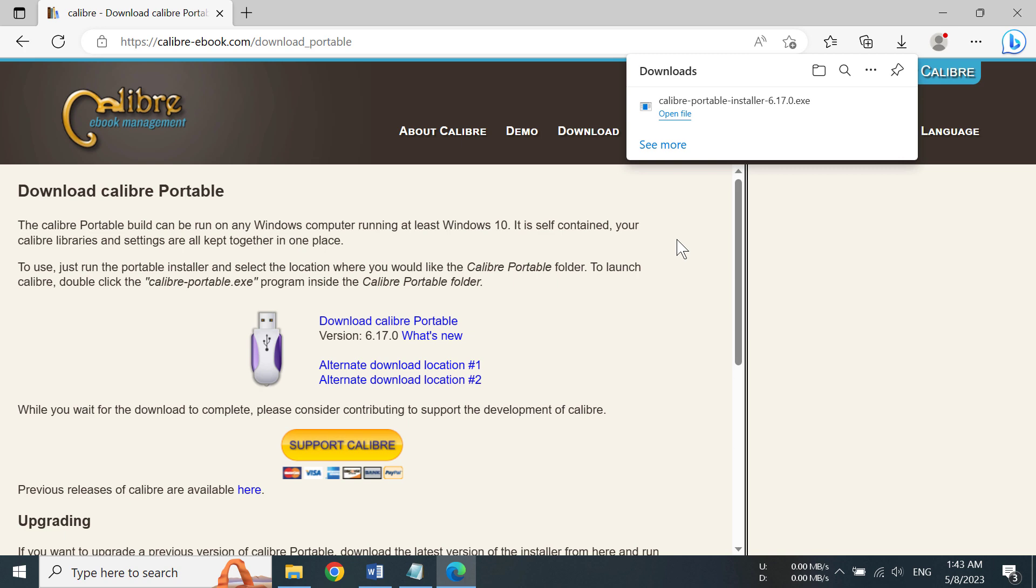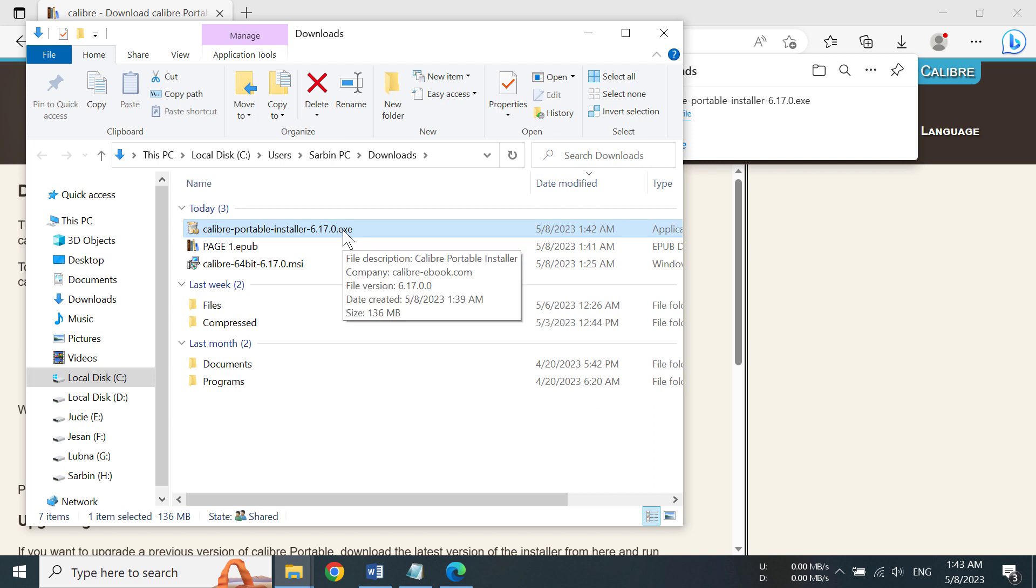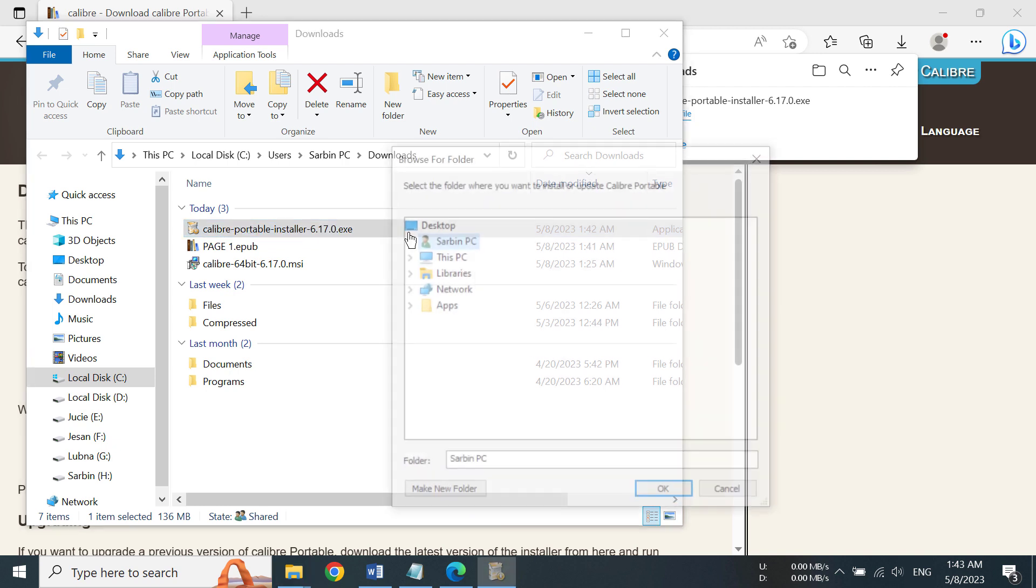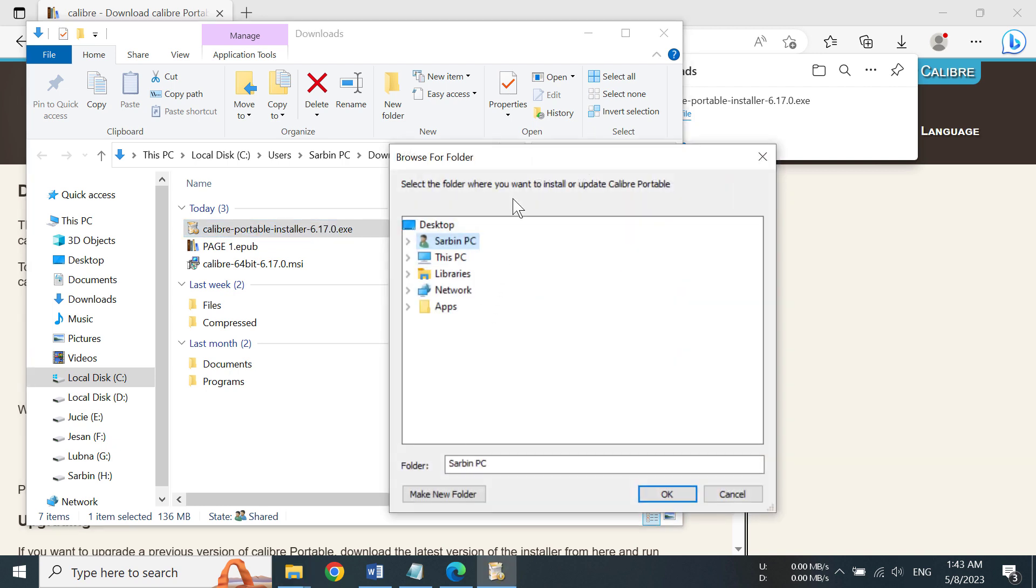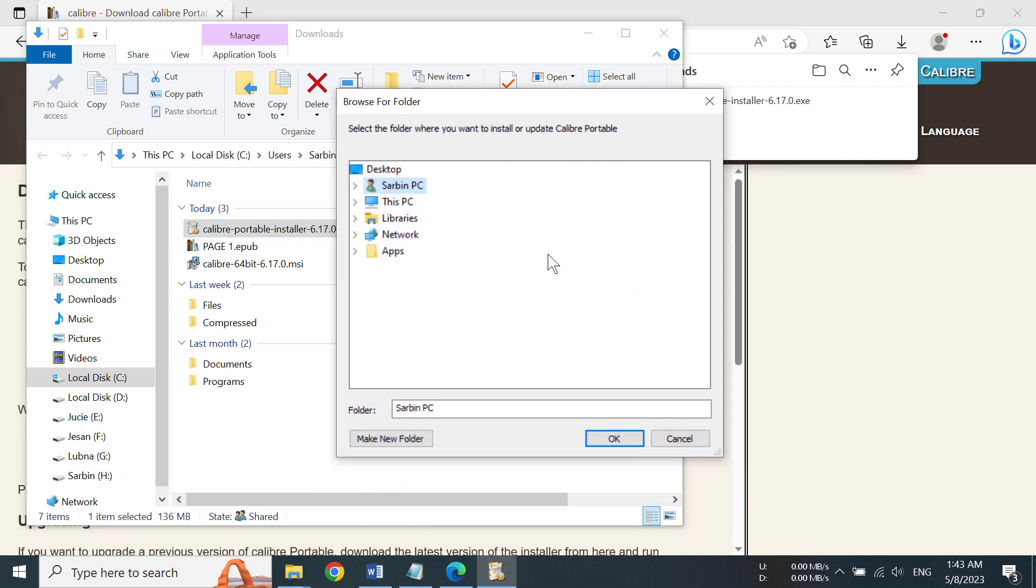After you have downloaded the file, you have to open the downloaded folder. And we can see we have Calibre Portable installer here, so we need to click on this file and open it. And you can see it is asking us where we want to install our Calibre Portable.